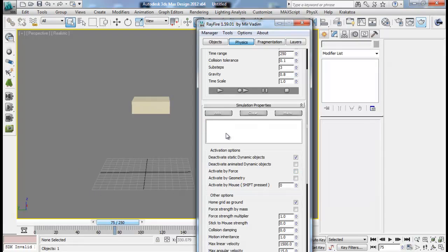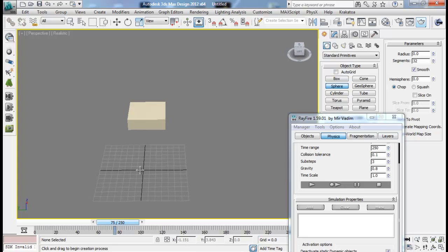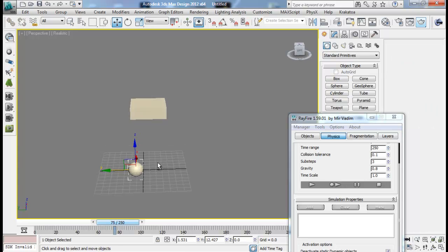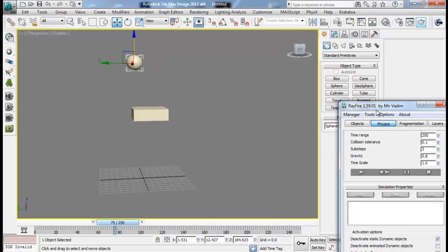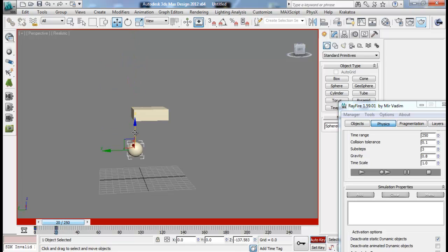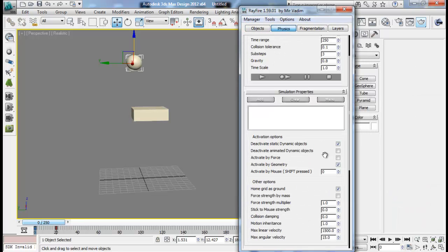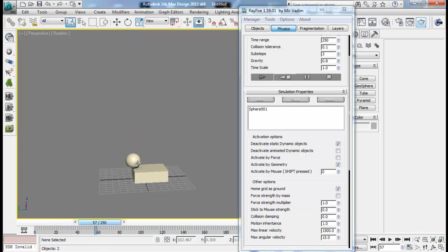We can also activate it by another geometry. So I create another sphere, put it up, animate it downward, and add it to my dynamic objects. I've turned on the 'activate by geometry' option, and I add the sphere to my simulation properties so it will hit my object and activate it. Now you can see that as soon as my sphere hits my box, it falls down.